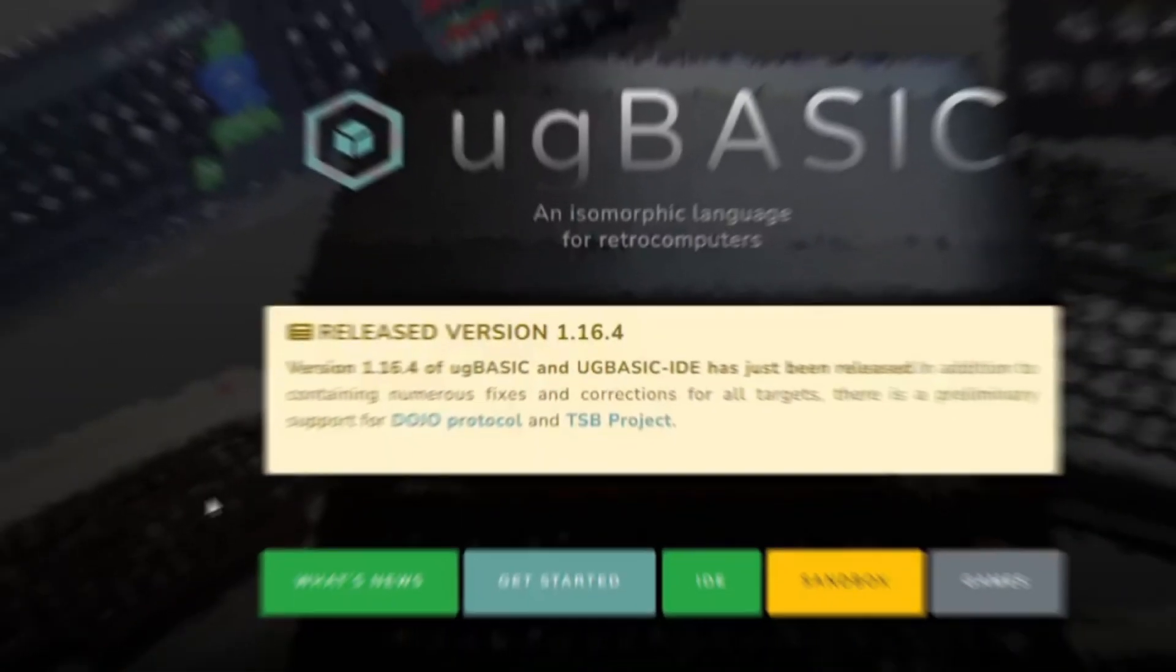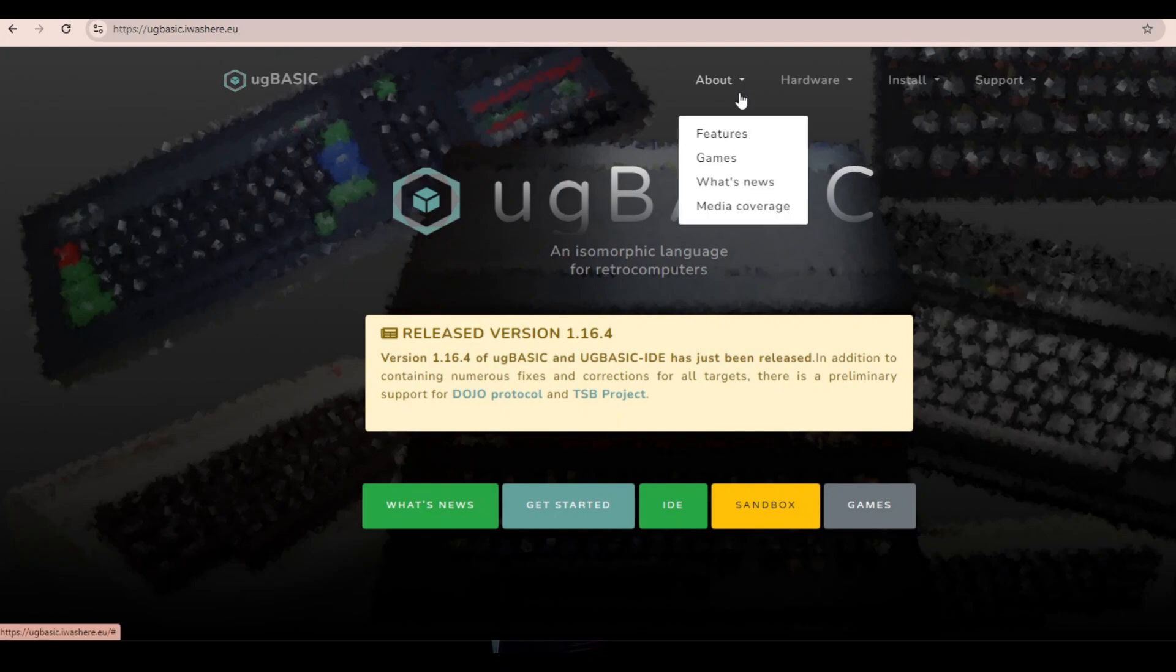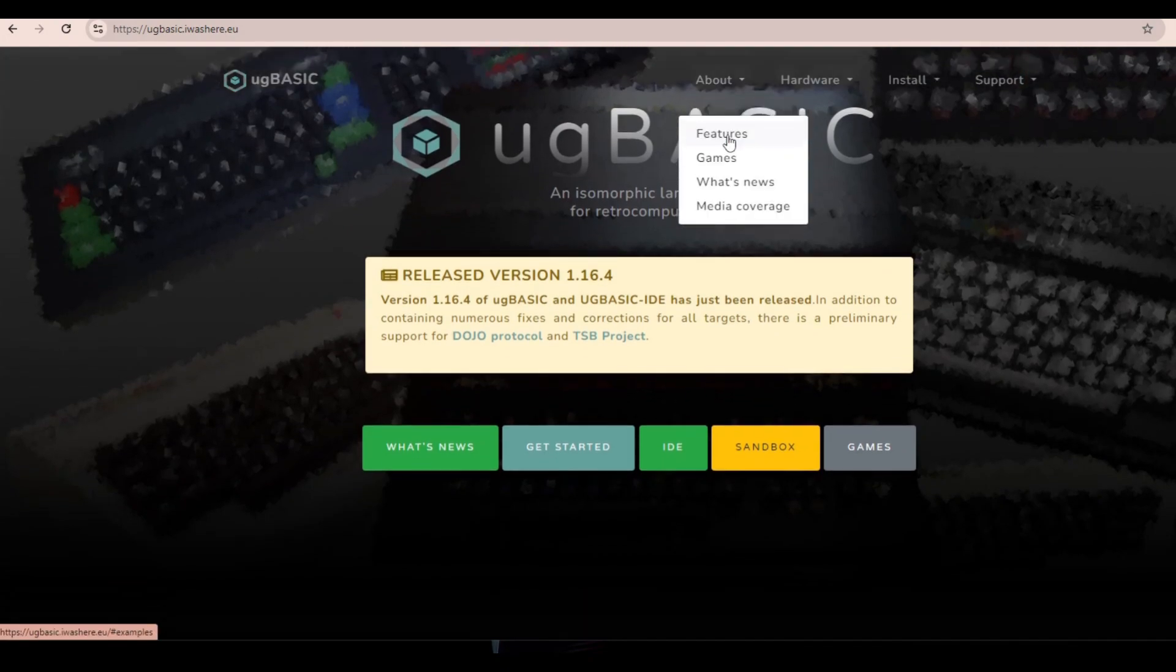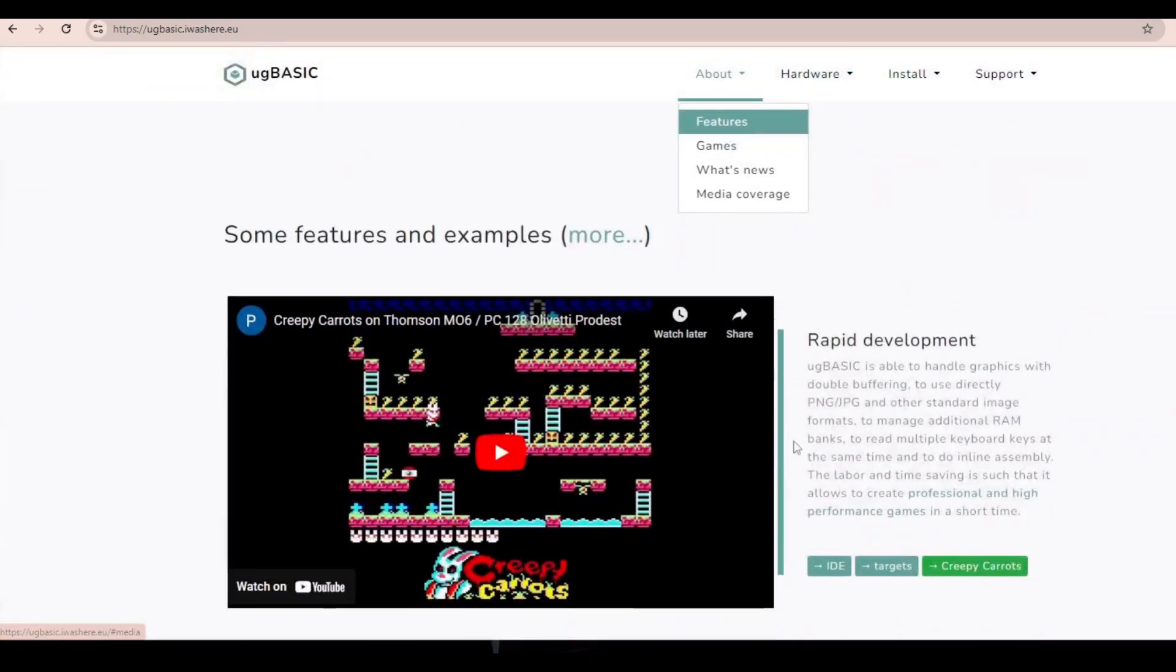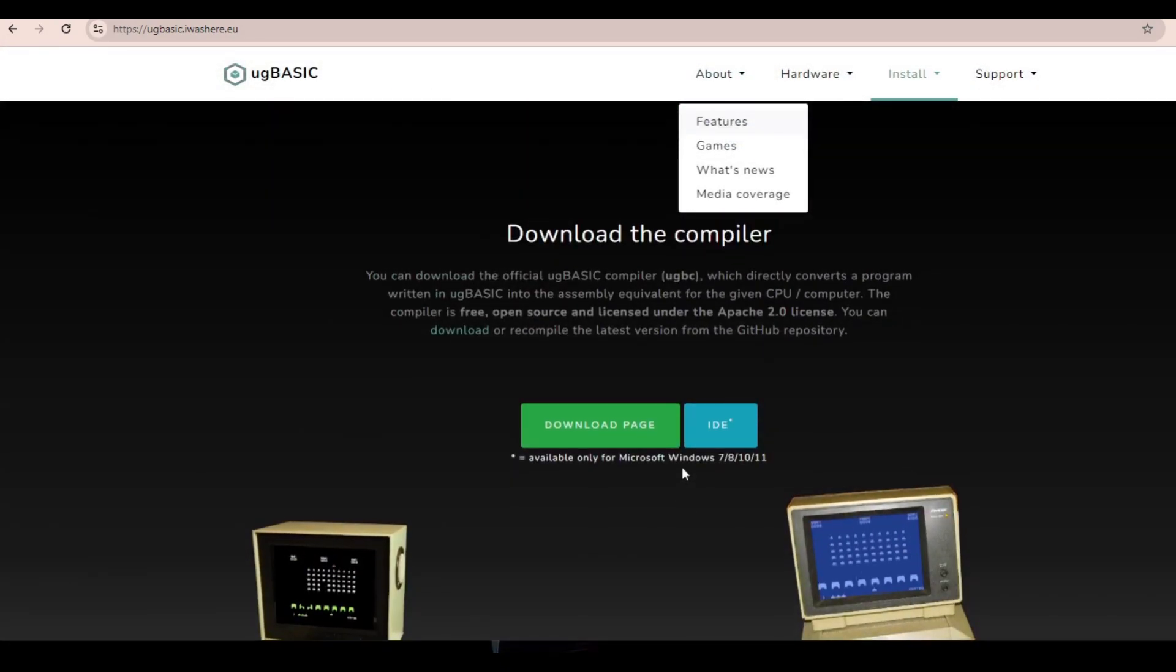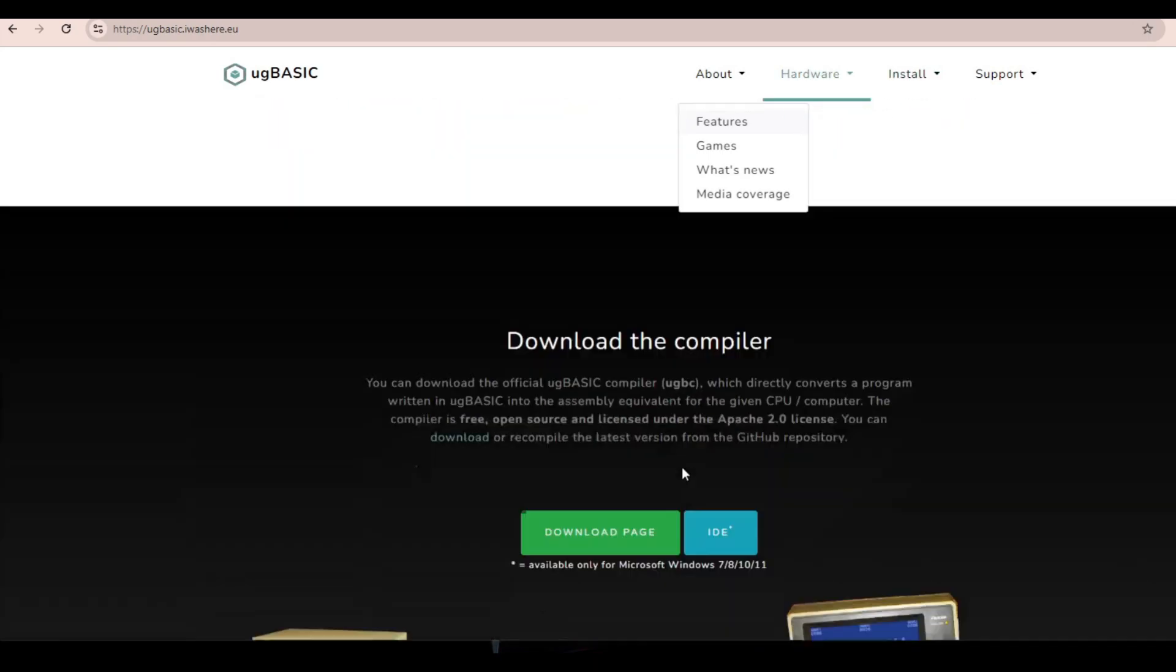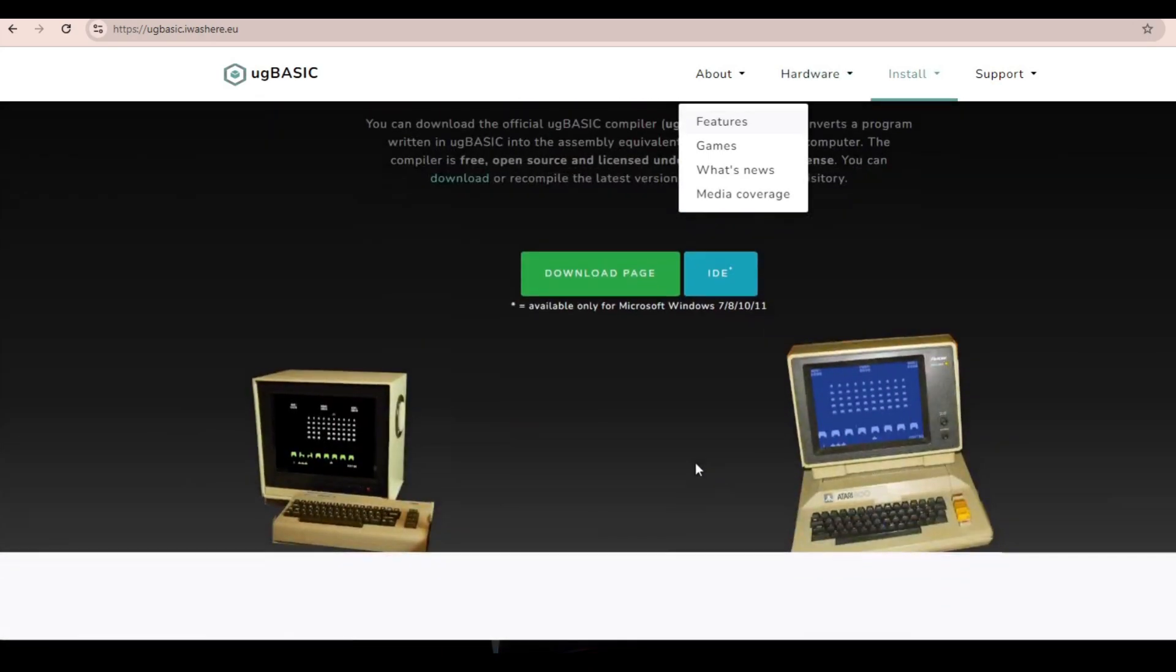So, let's take a look at ugbasic.iwashere.eu. This is the homepage for UG Basic. Right now, it supports a lot of CPUs.